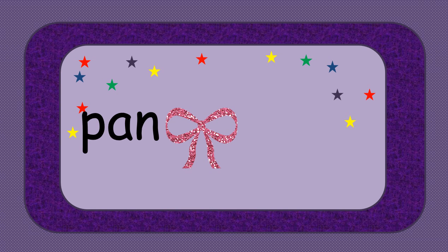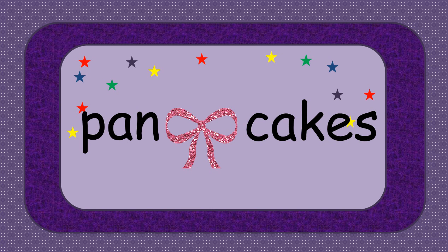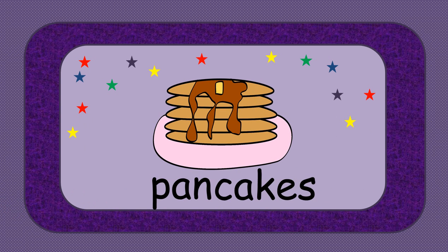Take the word pan and the word cakes. Put them together and we have pancakes.